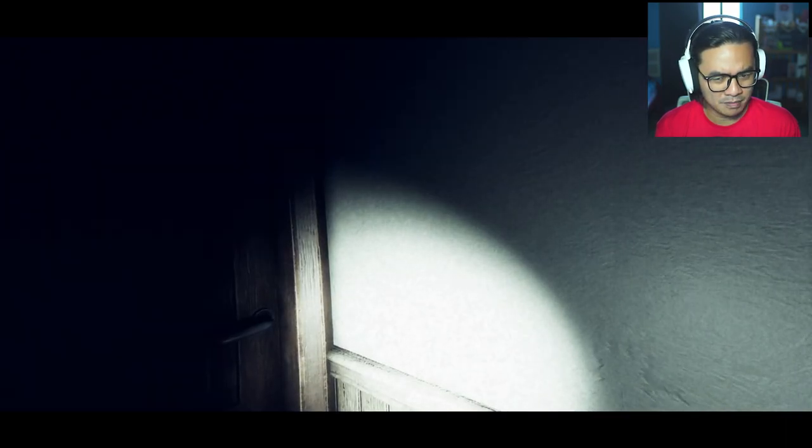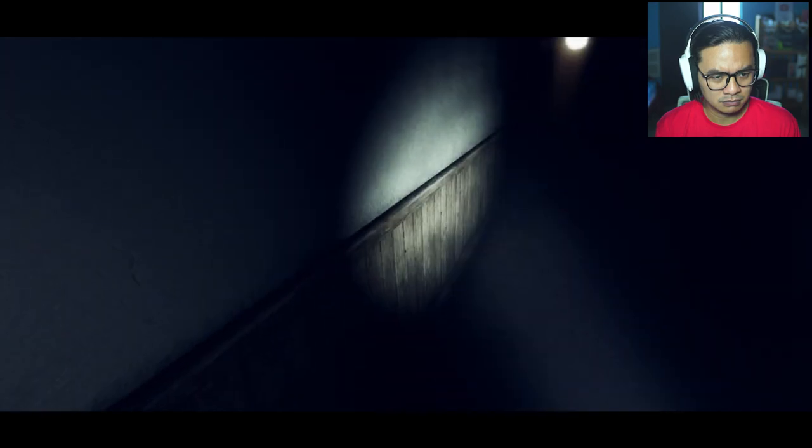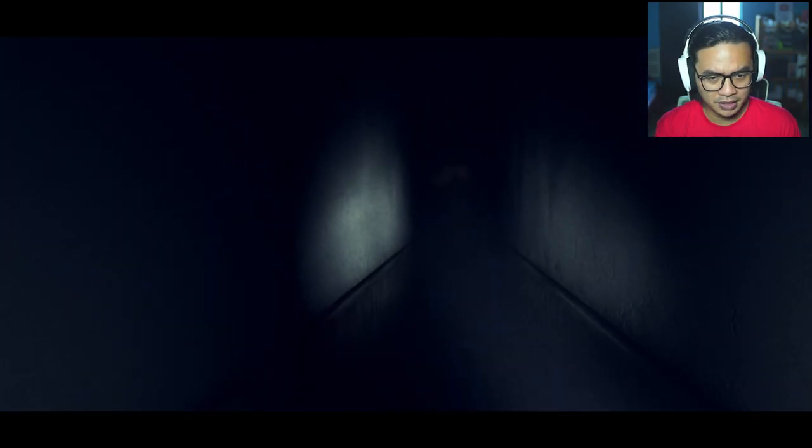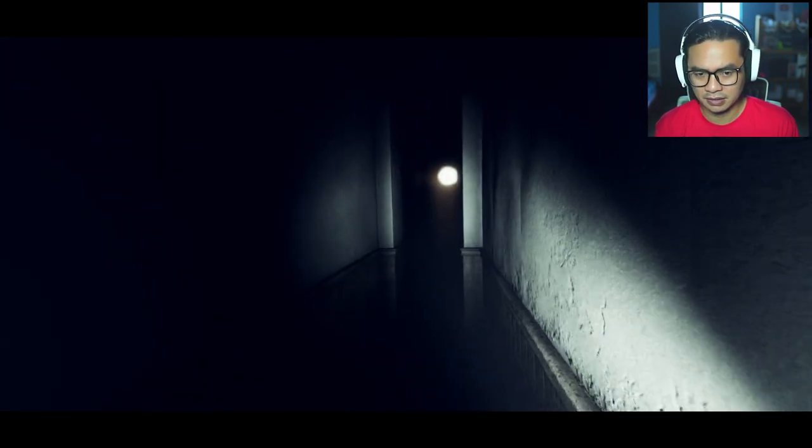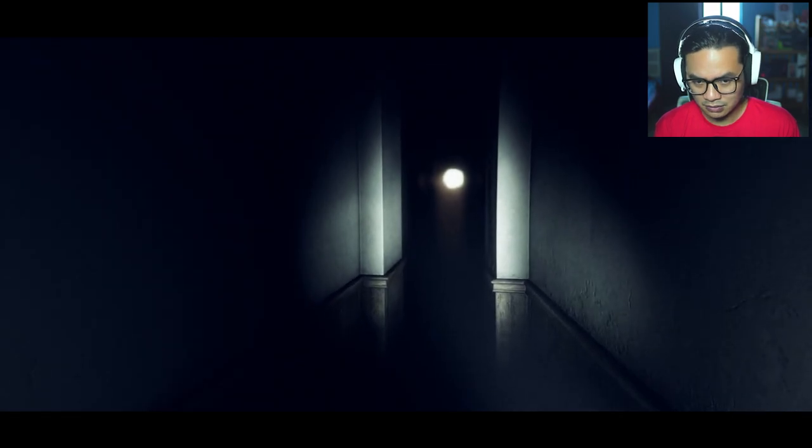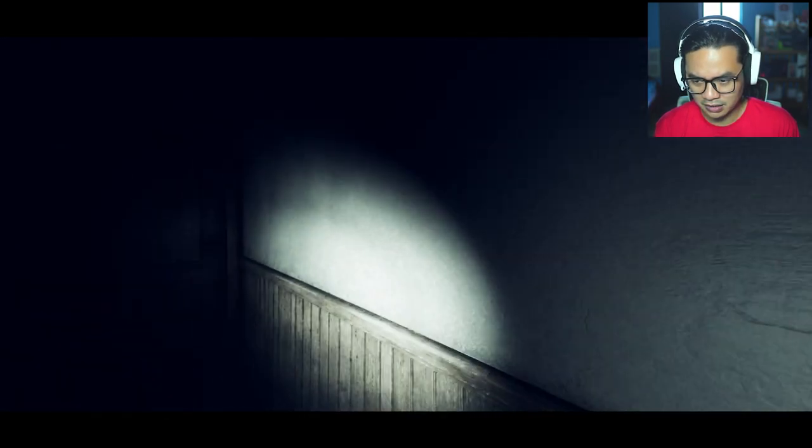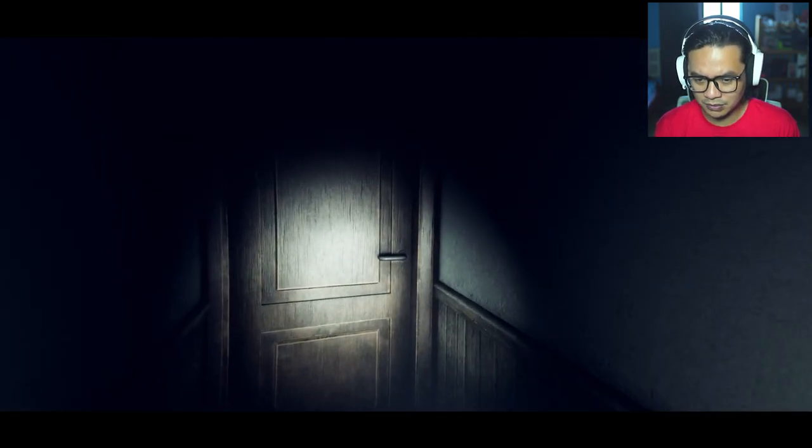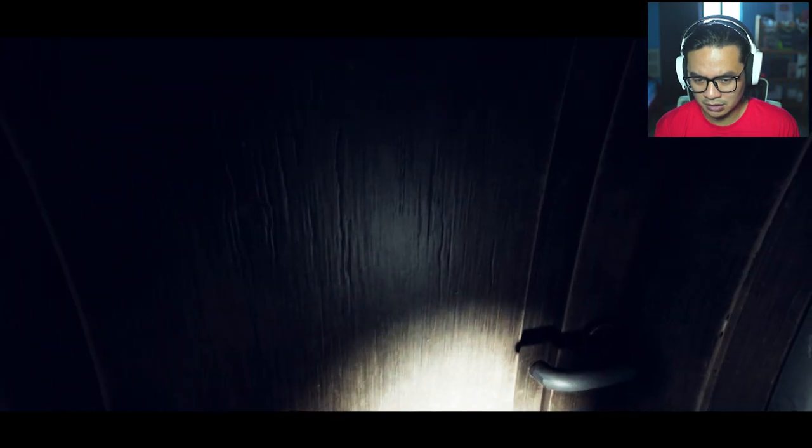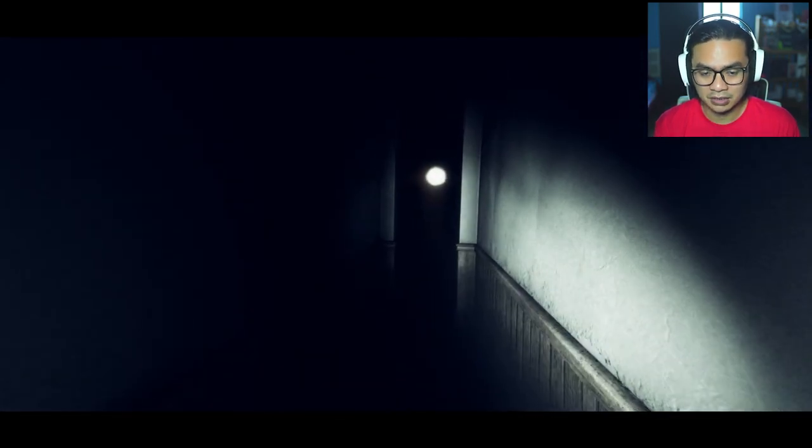Will something pop out? Open. Oh, there's a light there. There was a light. Oh, there is a light. Wait a second. Should I follow the light or should I go through here? Wait, let me just check. No, it's closed. It's definitely closed.